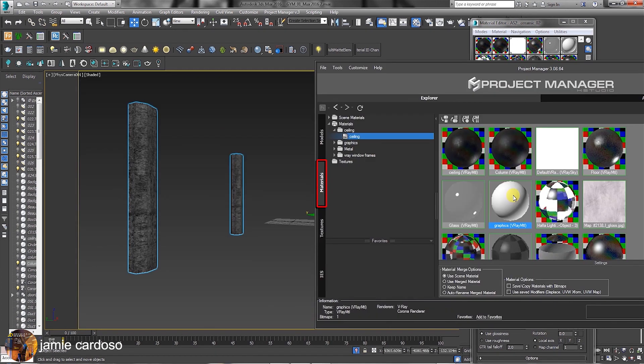Back in the Materials tab, users can assign materials to objects by simply dragging and dropping them against the object in the scene.